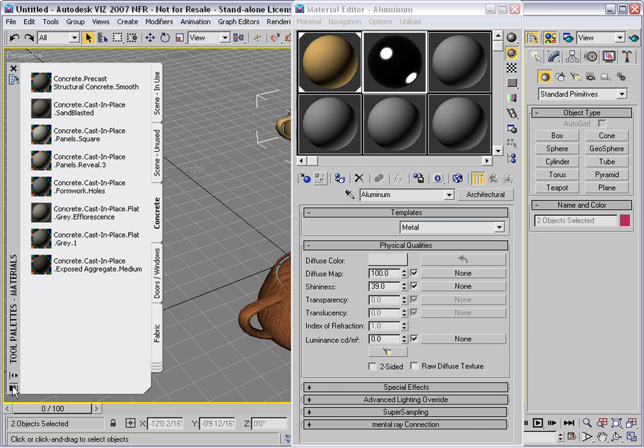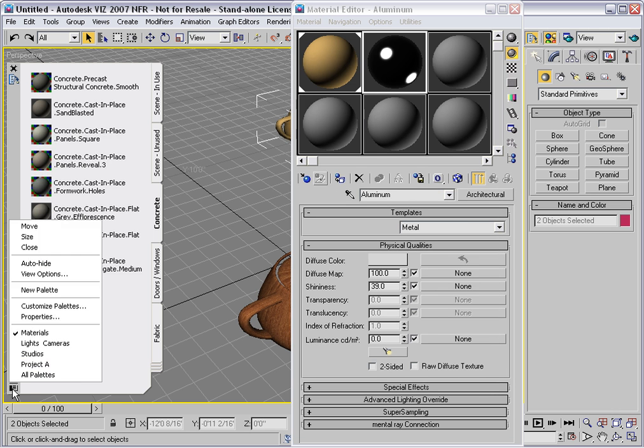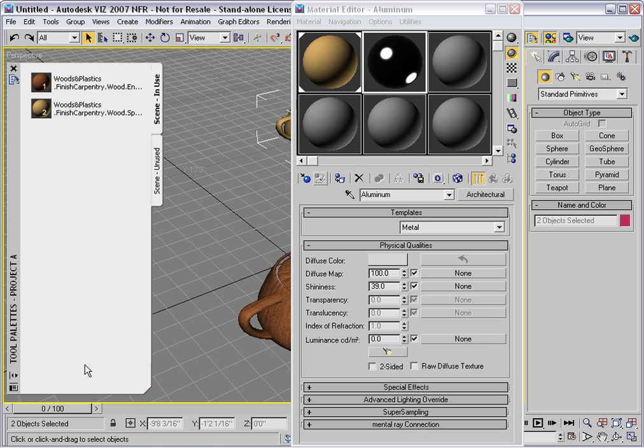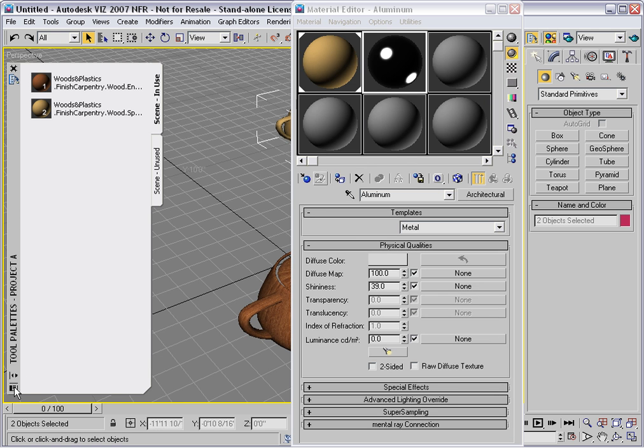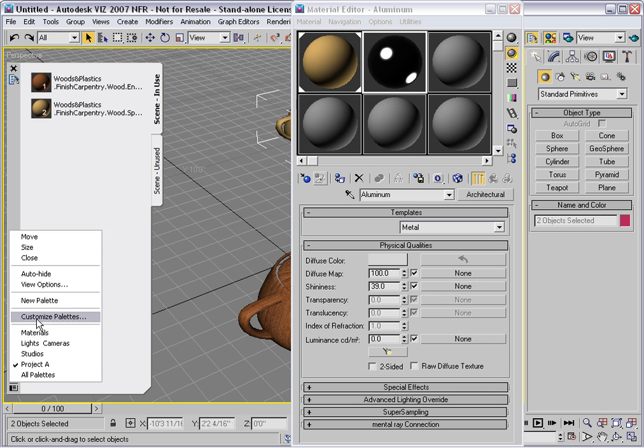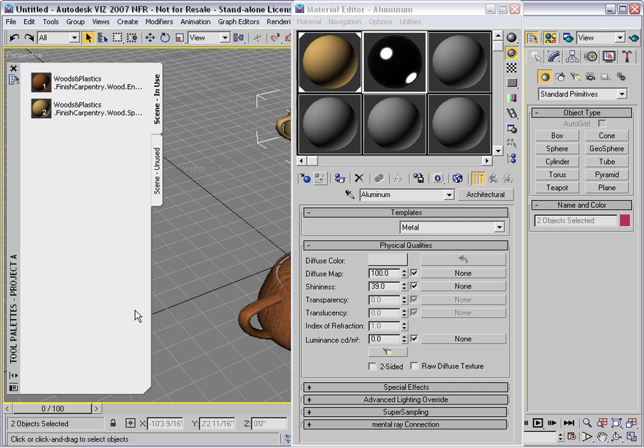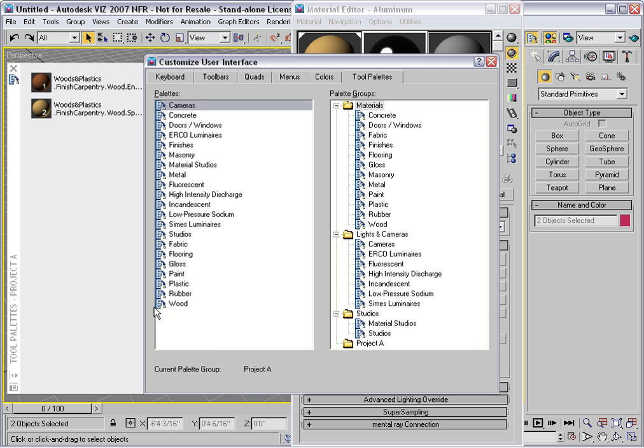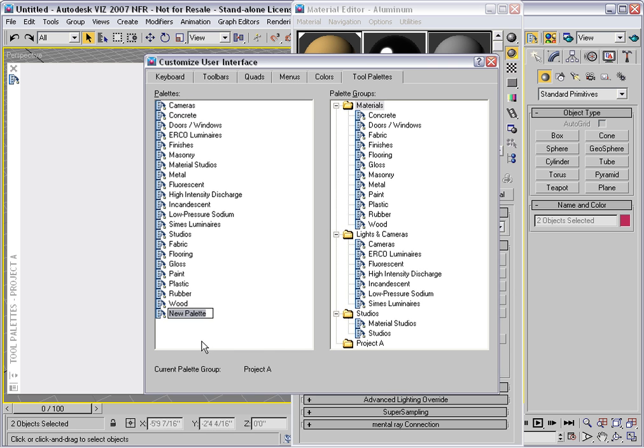And now we have a new palette group listed here. It automatically has these two palettes. We can add additional palettes by going back to Customize Palettes. I'll right click down here and say New Palette.